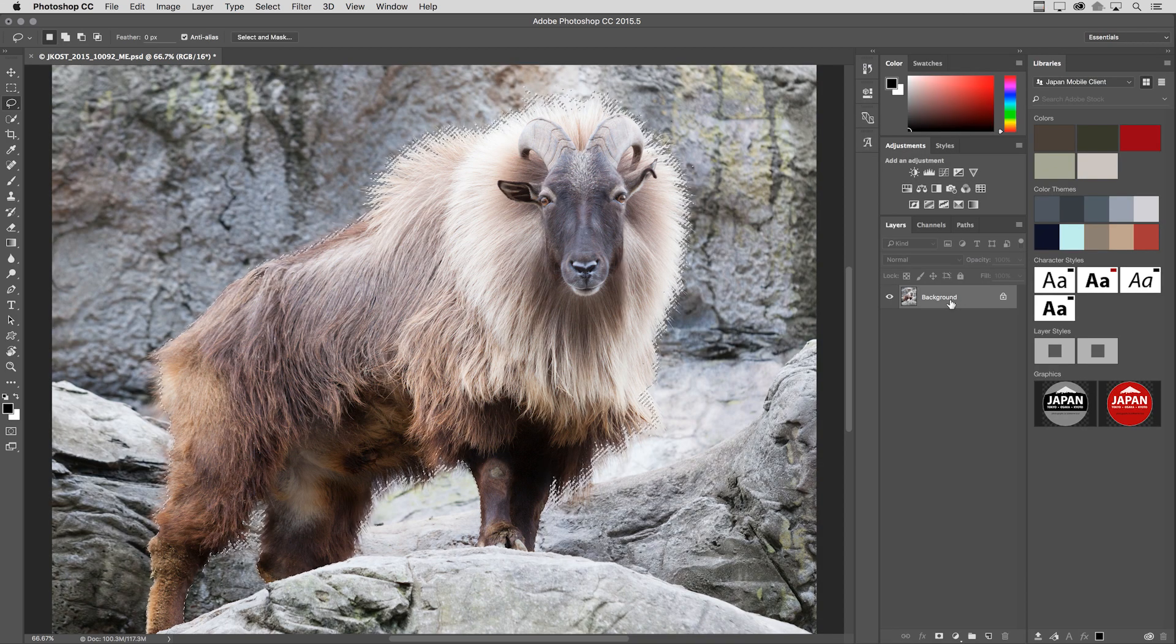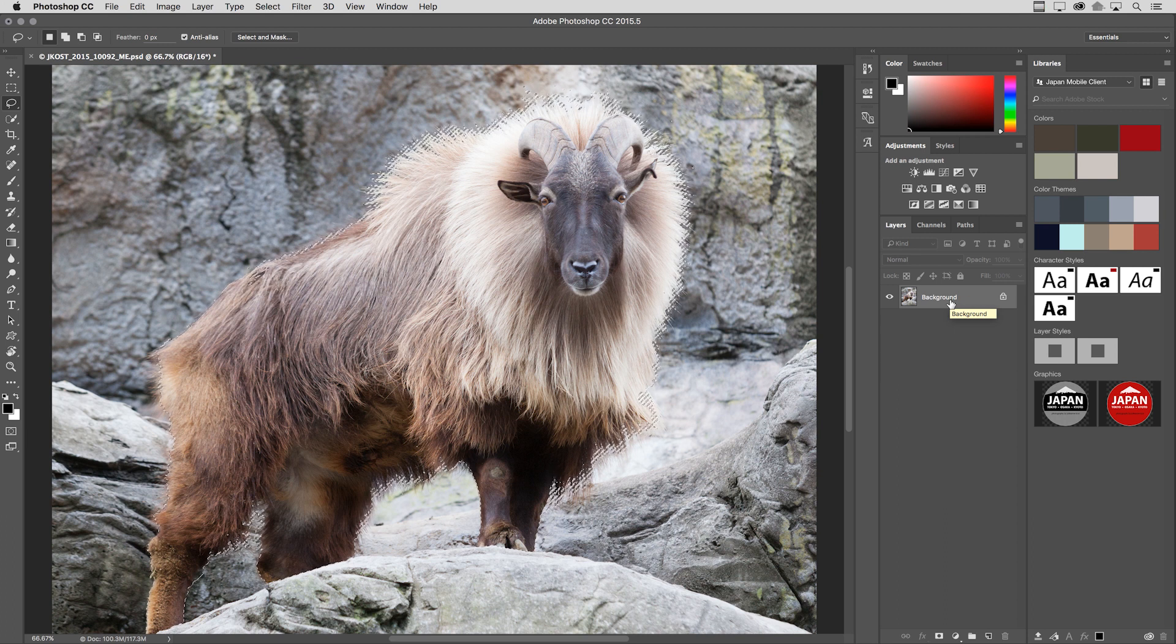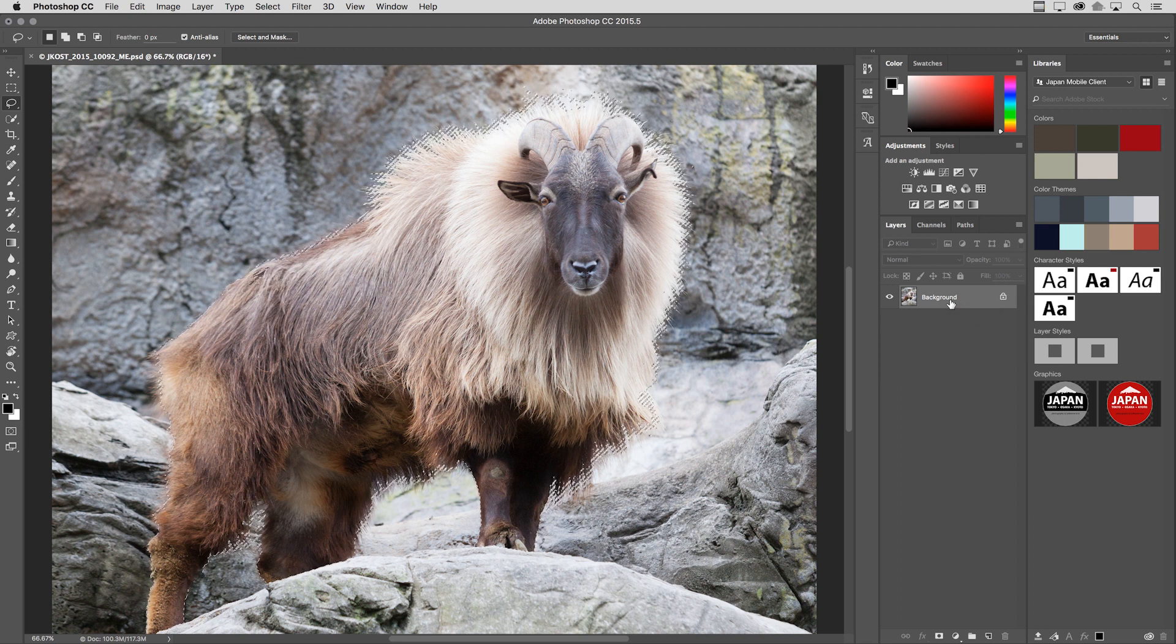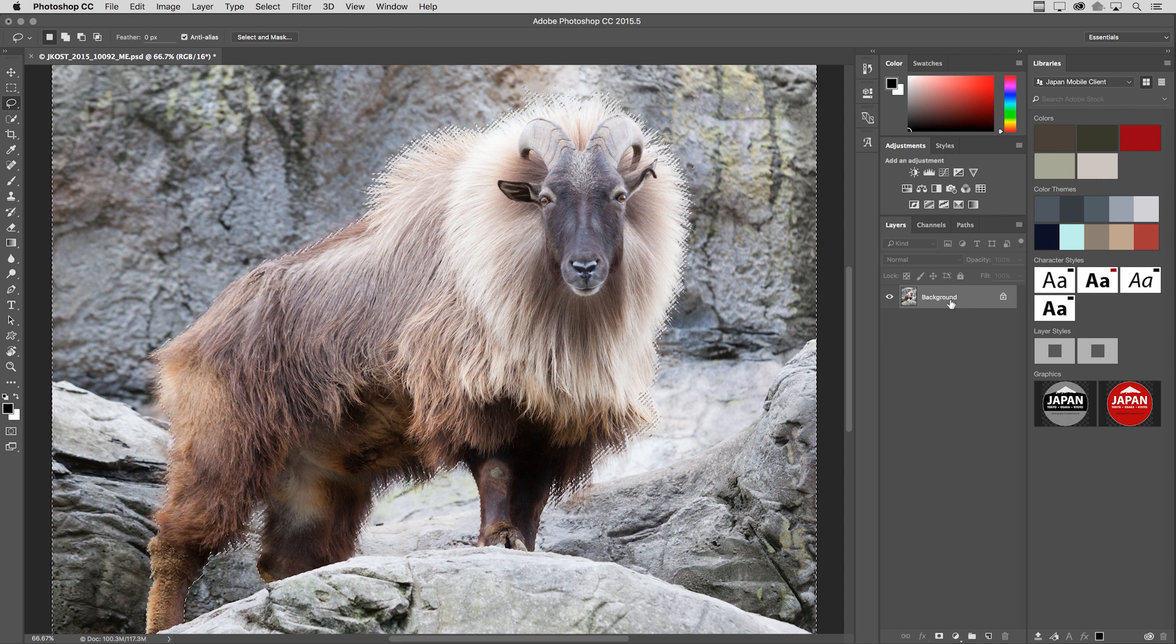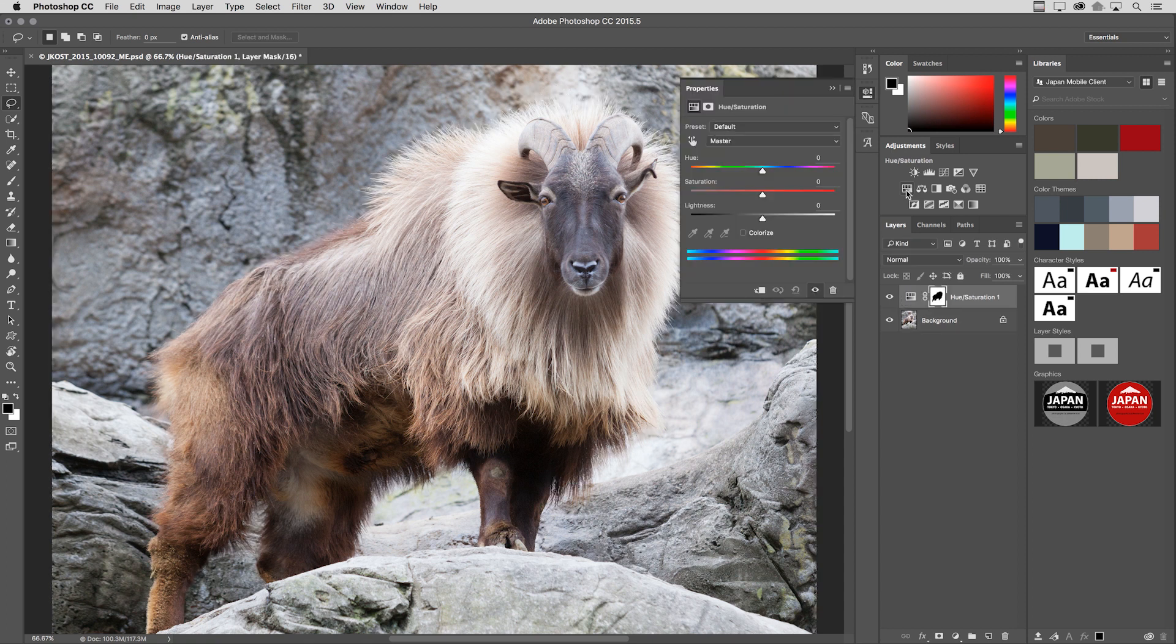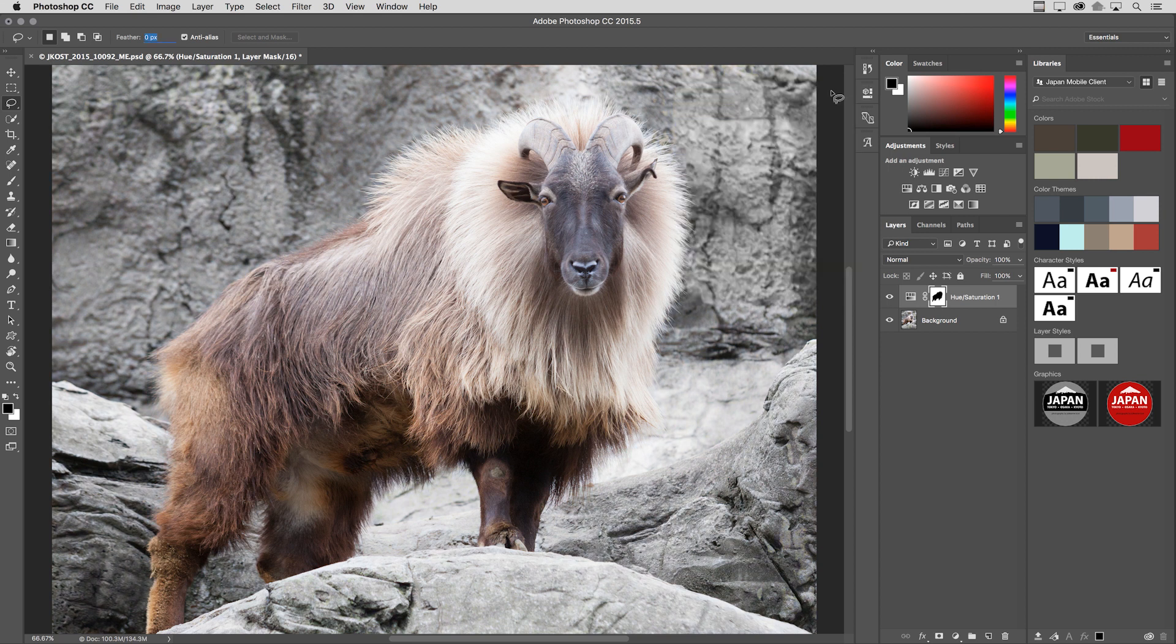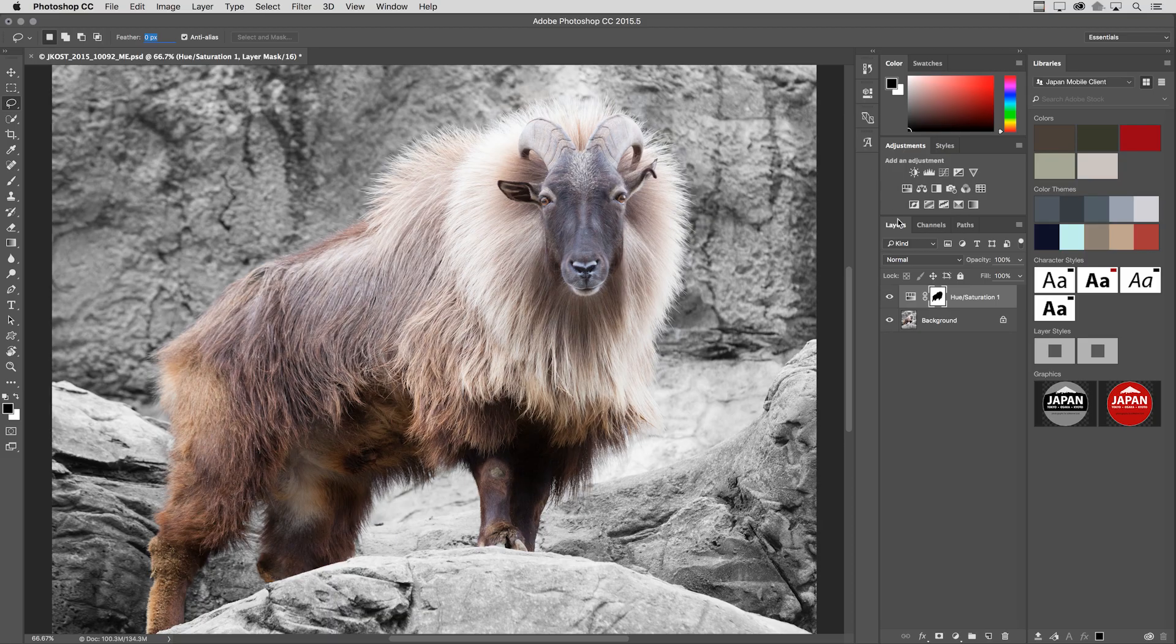And actually I forgot there was an invert button there. I could have clicked on that to get the inverse selection, which is actually what I need. So instead I'll just do it here. I'll use command shift I in order to invert my selection so that when I add my hue saturation adjustment layer and decrease the saturation, it actually decreases the saturation of the rocks behind the goat as opposed to desaturating the mountain goat itself.